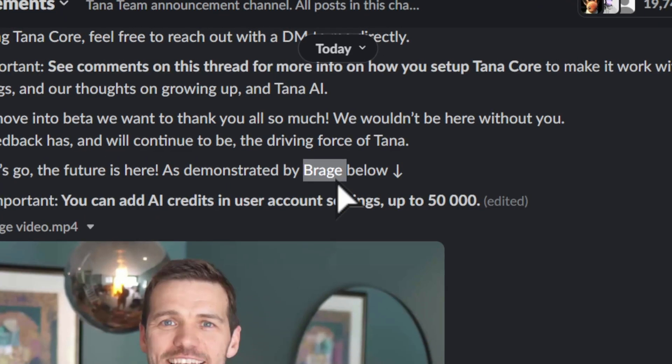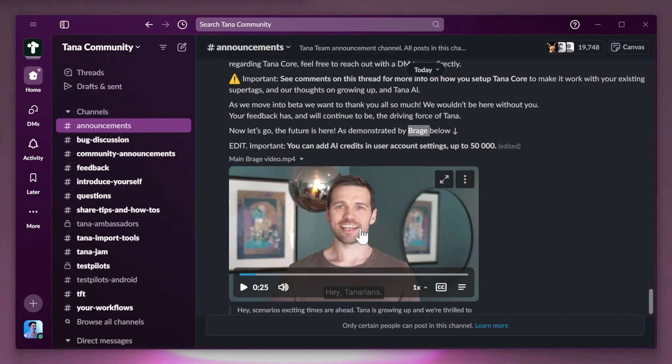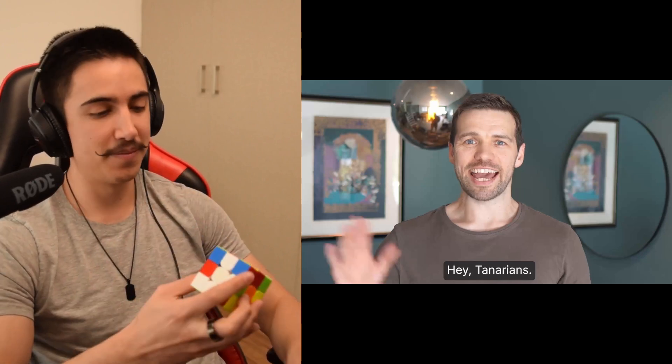It is a bit of a hybrid between video lessons, which come week by week, and also live Q&As where you can ask us anything and we can help you in real time. So if you want to learn Tana the right way and really optimize your productivity system, check it out in the description below. And with that said, we're going to be watching this video. But to keep entertained, I'm also going to be solving this Rubik's Cube because why not? So yeah, let's start watching the video.